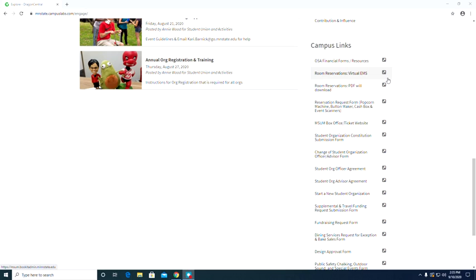there are a lot of great resources. All of these links bring you to different websites. So if you ever need to find a different website, you always go to Dragon Central first and you can go to the links section to leave it.